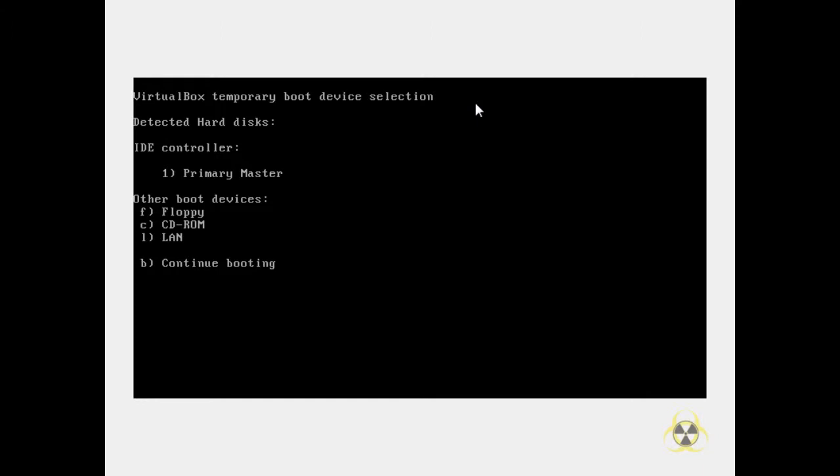Jedenfalls kann man sich das ISO, also das Datenträger-Abbild von Chip.de herunterladen und auf eine DVD, CD oder sonst was brennen. Das legt man dann in ein DVD-Laufwerk ein und sucht im BIOS oder im Boot-Menü als ersten Start, Start-Medium, CD oder DVD-Laufwerk raus.